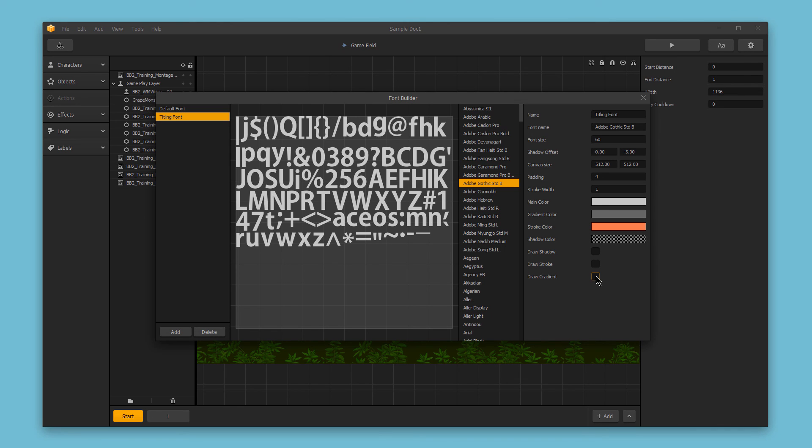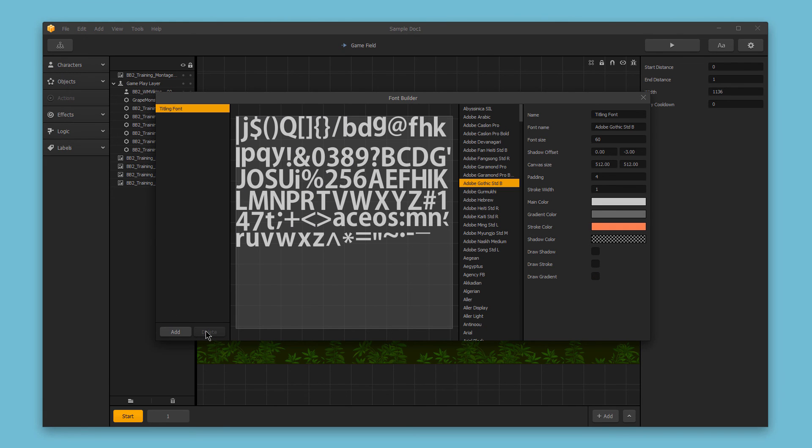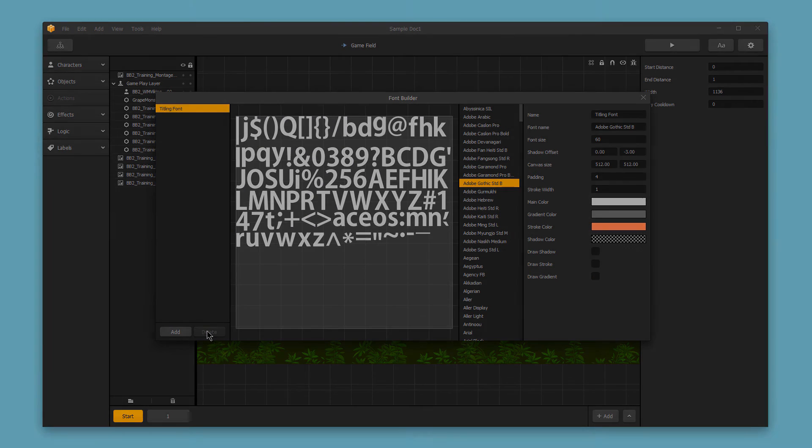Finally, remember you can add different font styles or delete existing font styles by using the add or delete buttons. Thanks for watching.